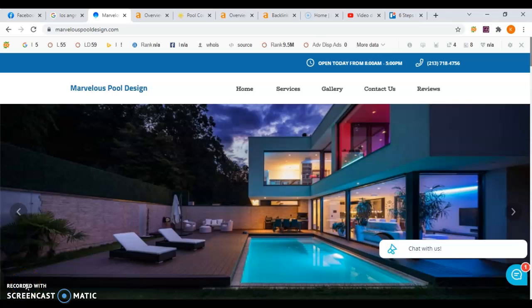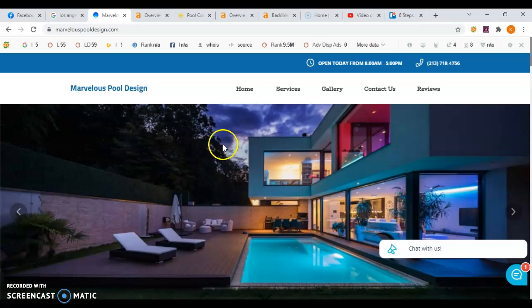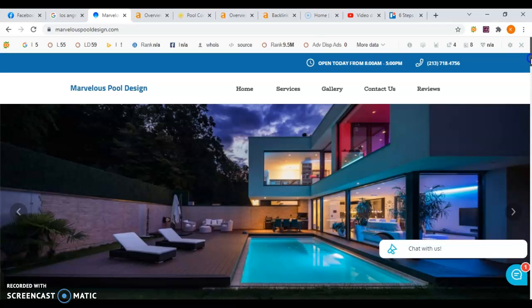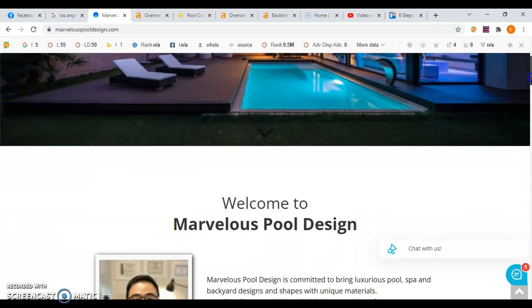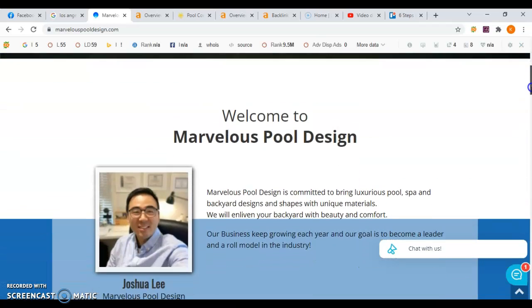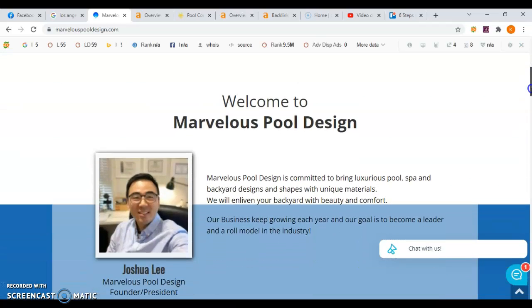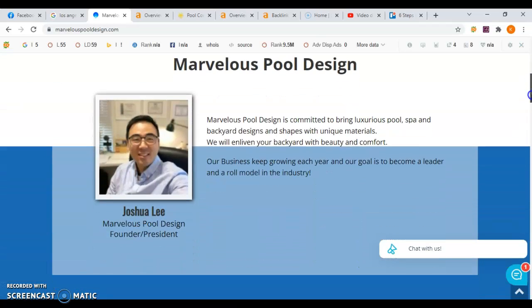Hey Joshua, this is Jessica from Peterson SEO. Thank you so much for speaking with me on the phone today. I'm just making you that quick little video I promised to show you how to improve your website so you can get more customers for free. So here we are on your website and you do have a nice looking website.